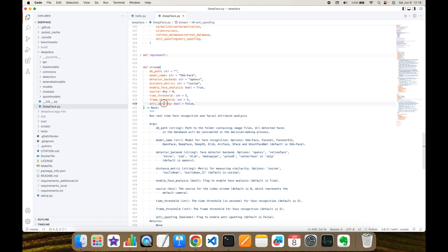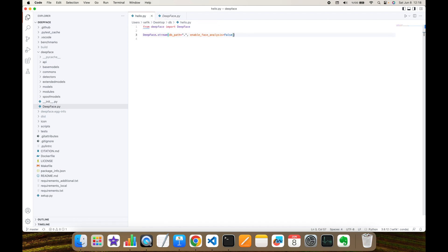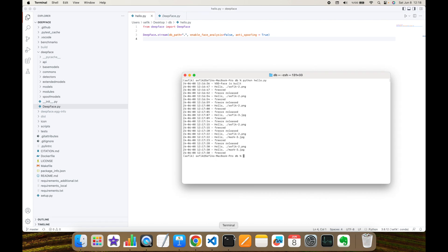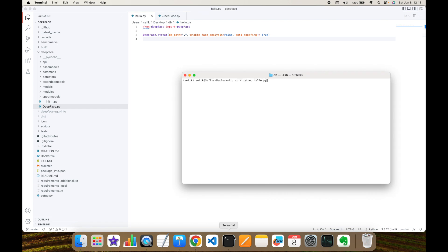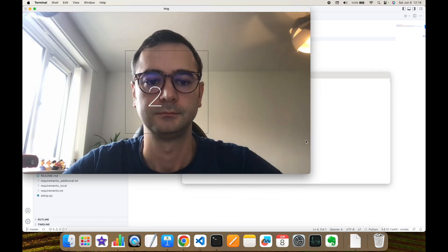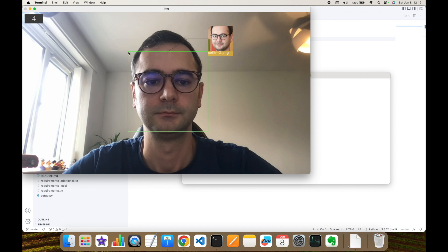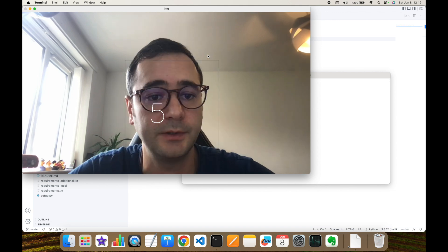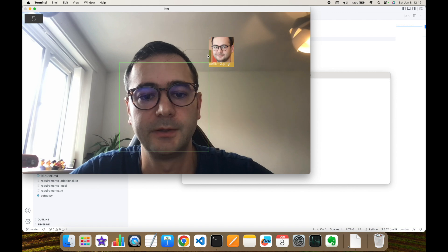So in this experiment, we are going to set this anti-spoofing argument to true. Thereafter, I'm going to perform this Python script again. As you can see, this time it detects my face and its rectangle is green. This means this is a real image.